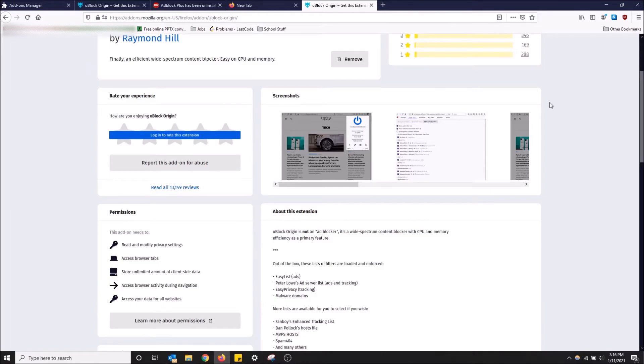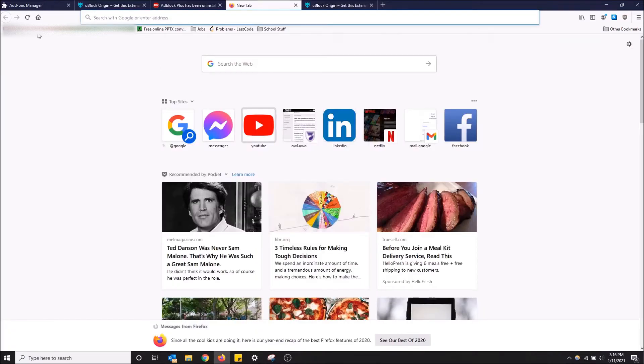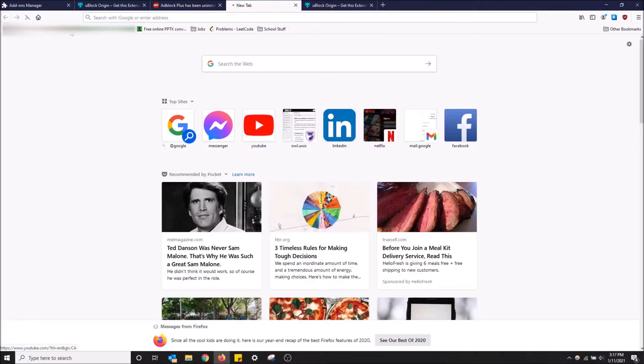That's the best one you can get in Firefox. I'm actually going to show you that it works on YouTube to block ads really quick.